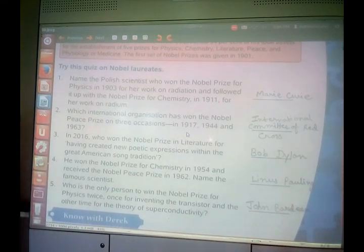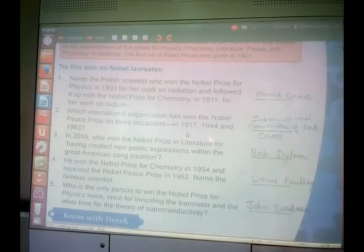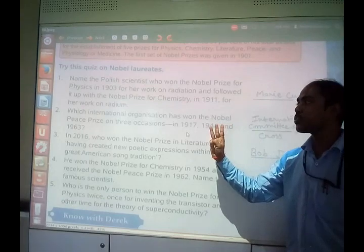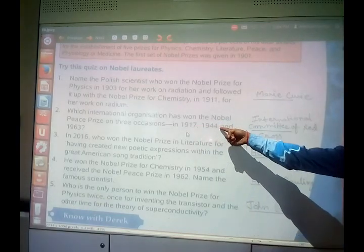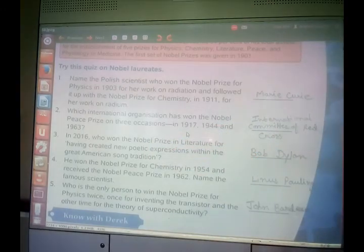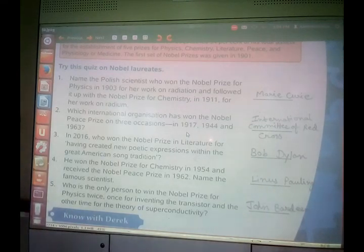Which international organization has won the Nobel Peace Prize on three occasions — in 1917, 1944, and 1963? It is the International Committee of the Red Cross. The International Committee of Red Cross has won the Nobel Peace Prize on three occasions — always remember.